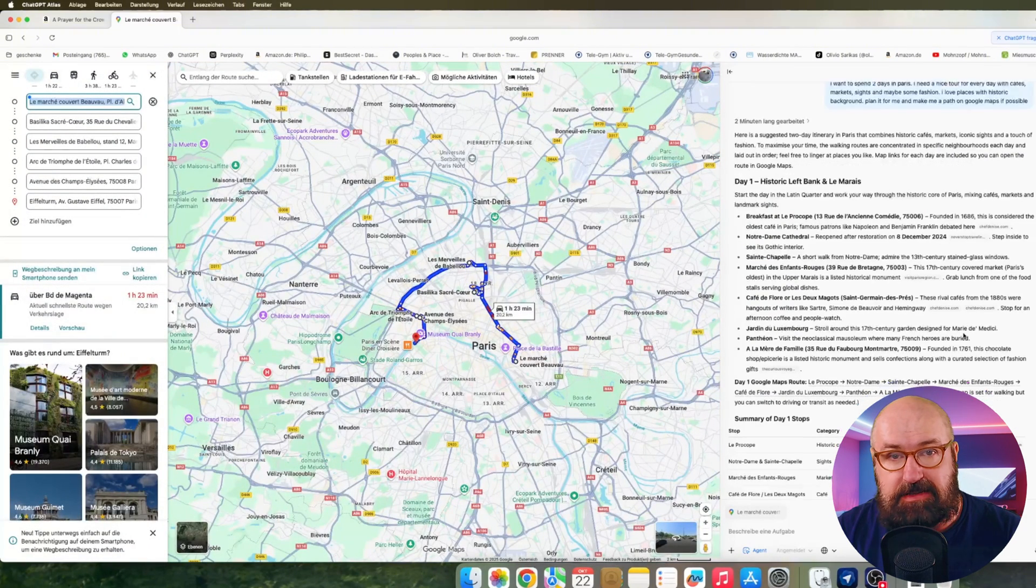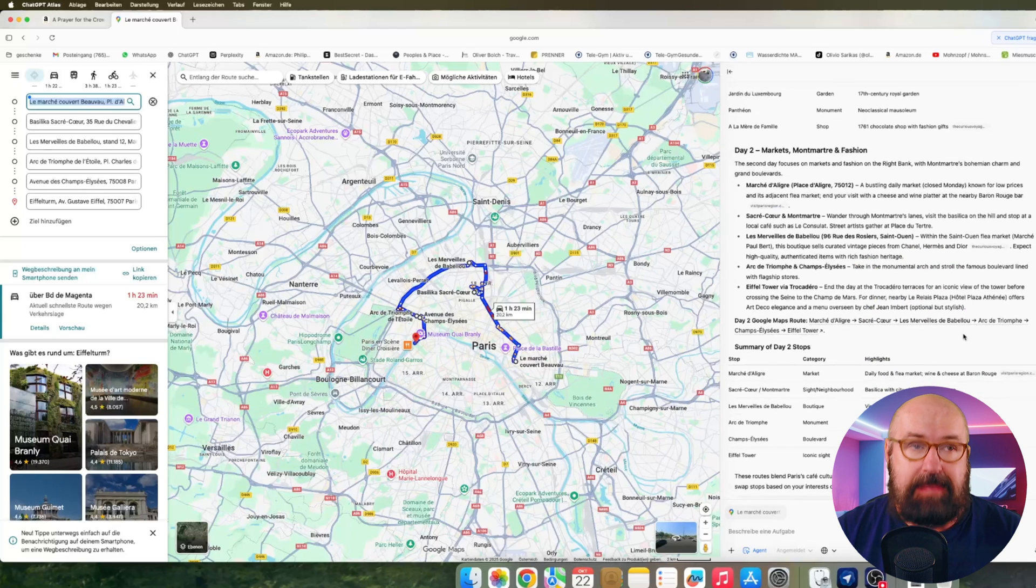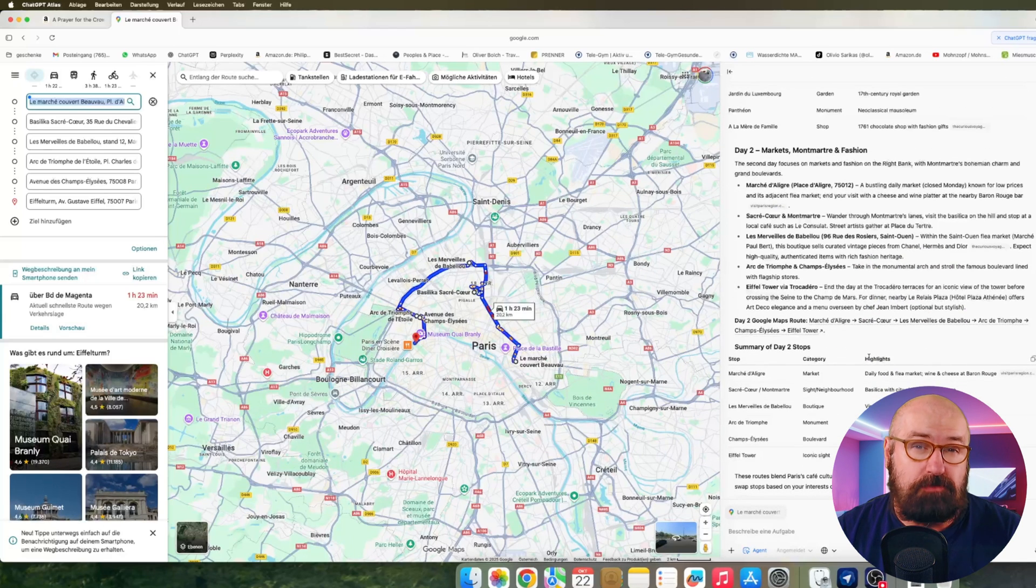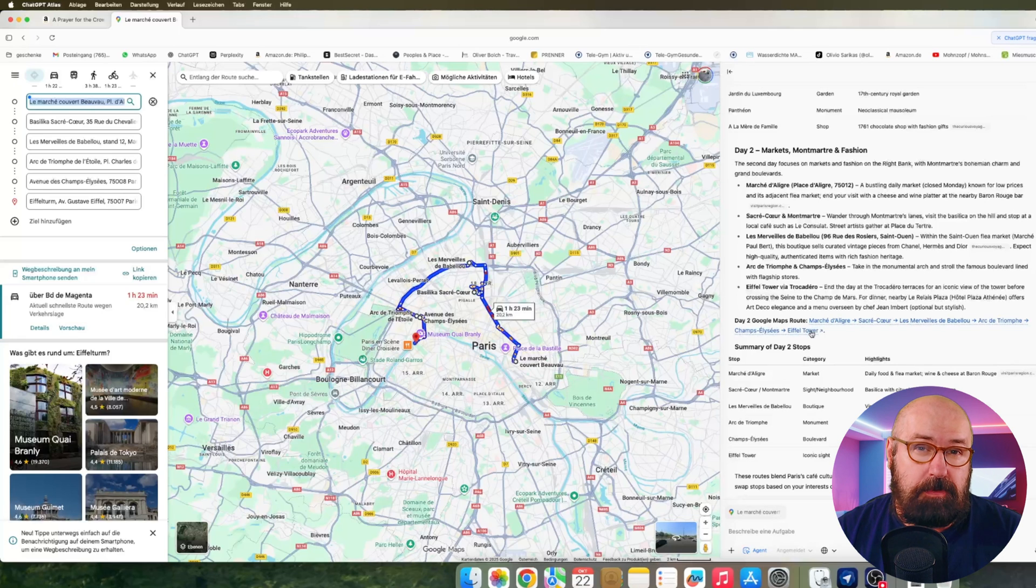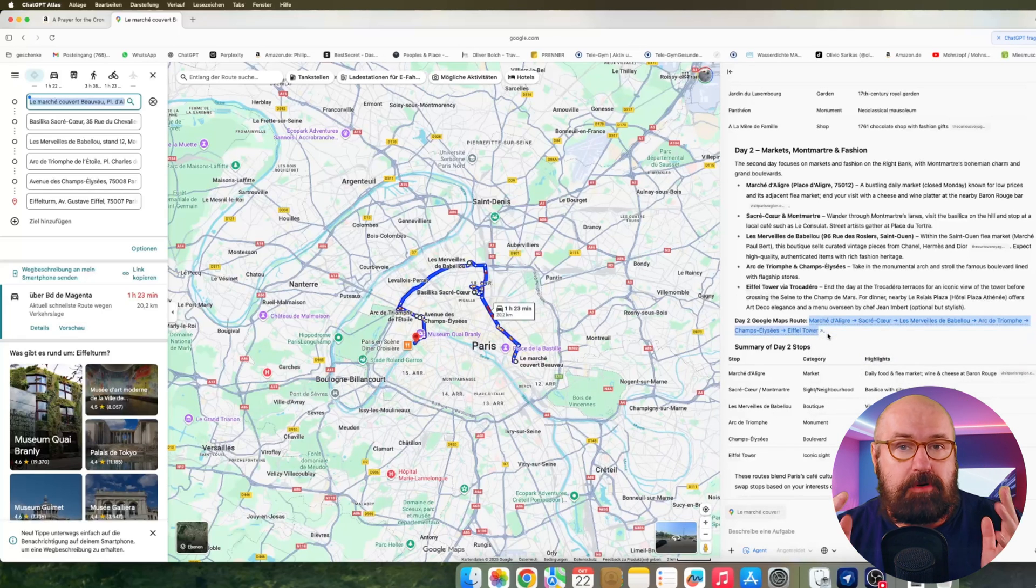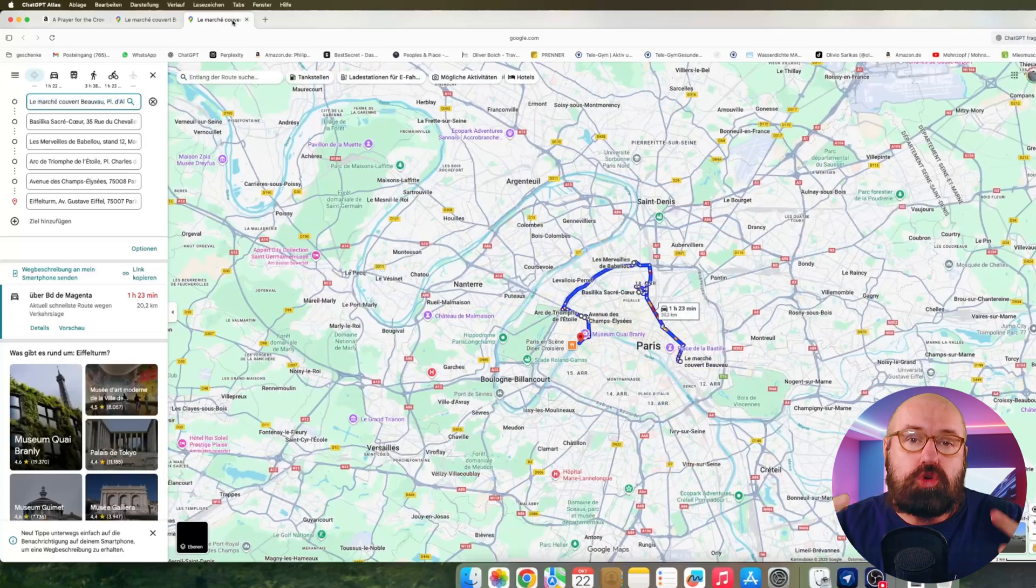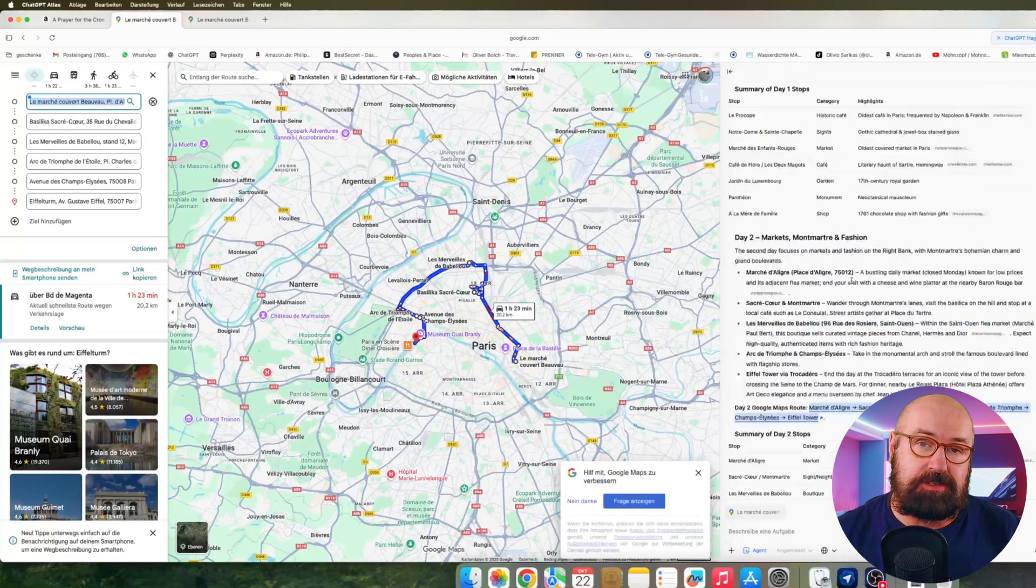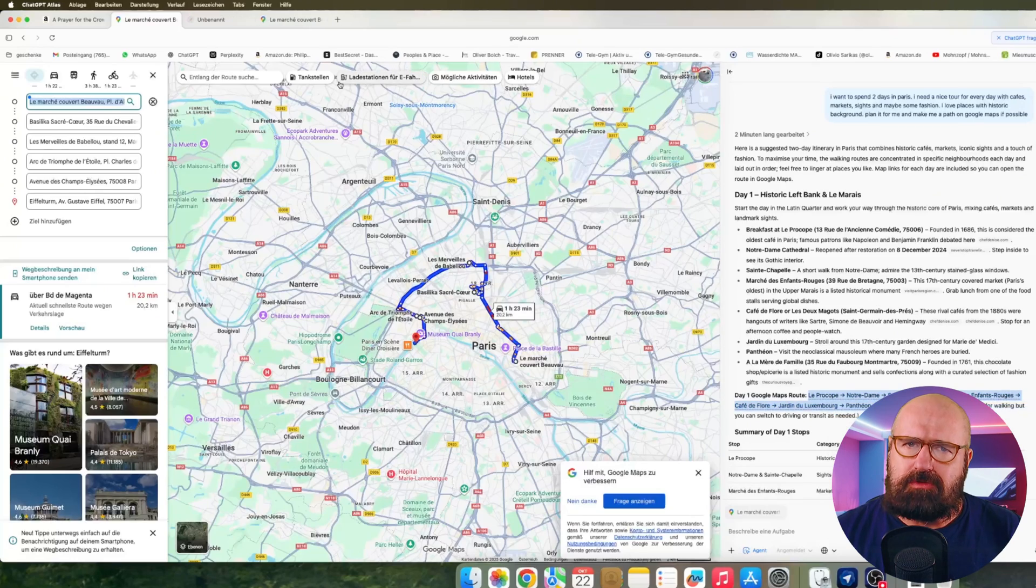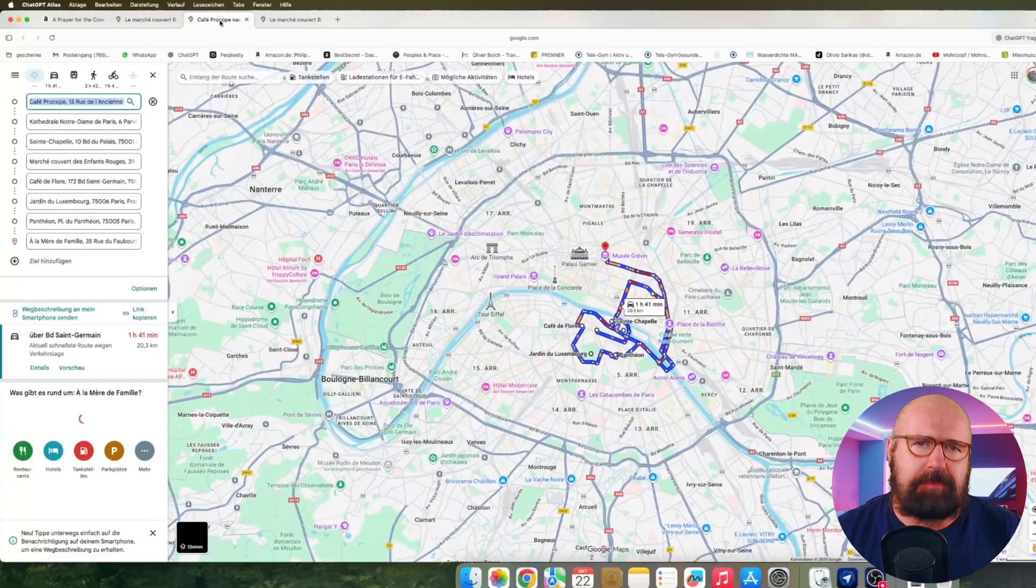It had some cafes in there and sites and everything. And then it plotted them out on Google Maps, which is also very nice, because I could open it up. Actually, now I remember I asked it for two days. So it made two different Google Maps with these different locations in there. And that was actually pretty nice. I really like that I have it inside of Google Maps.